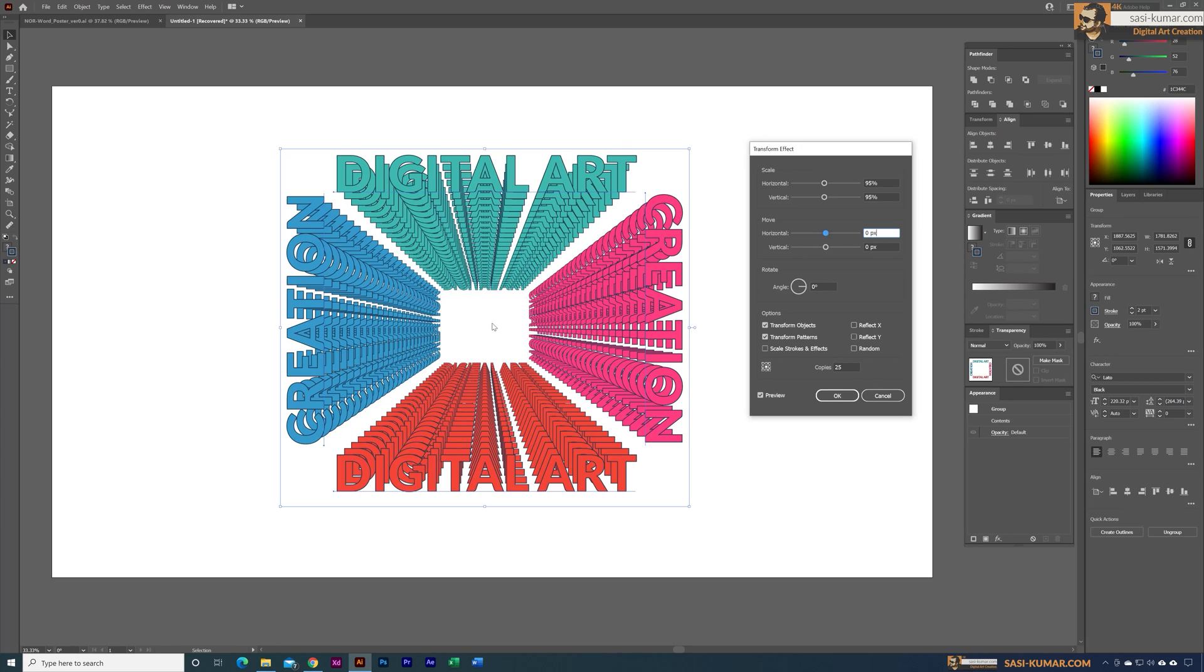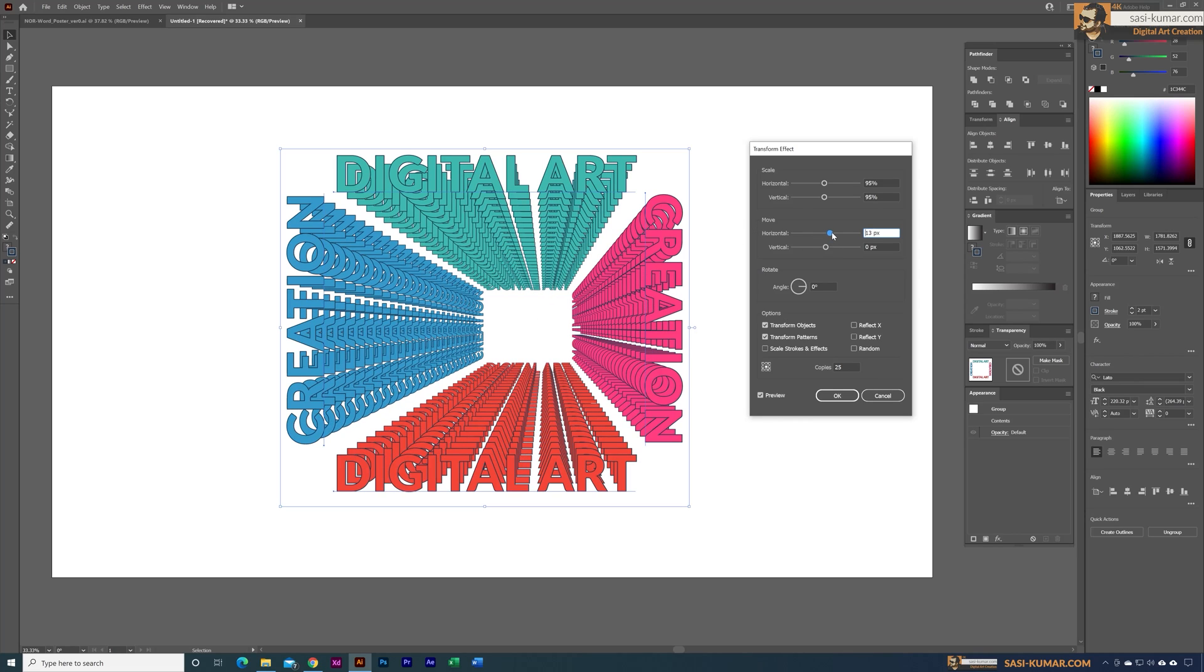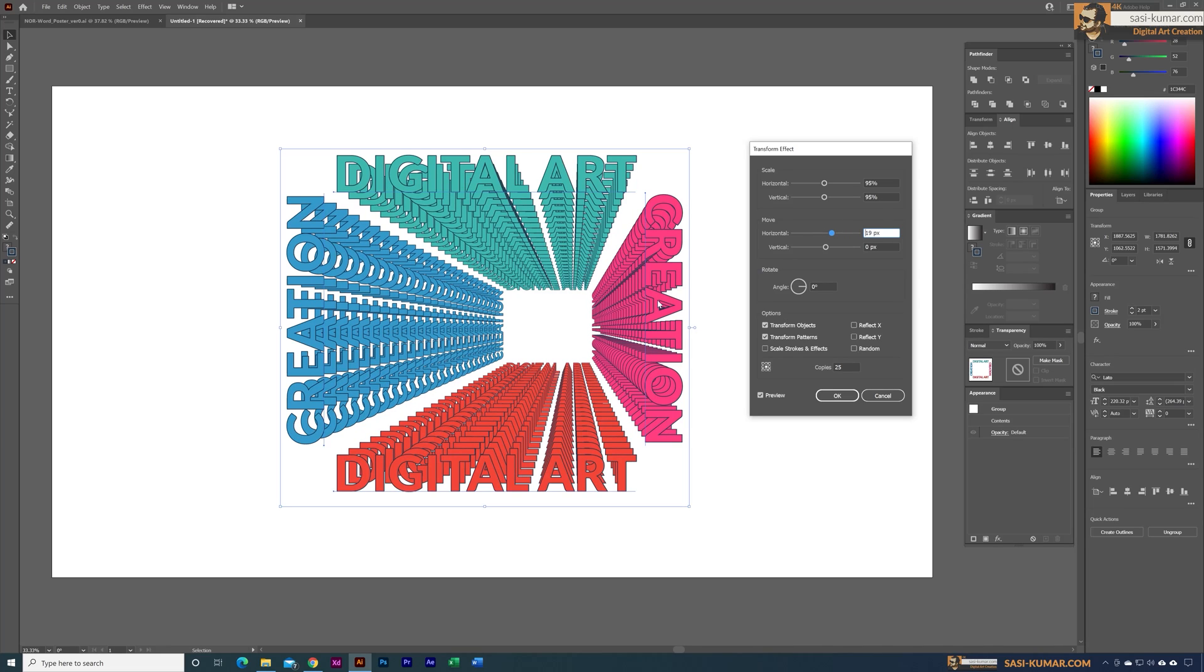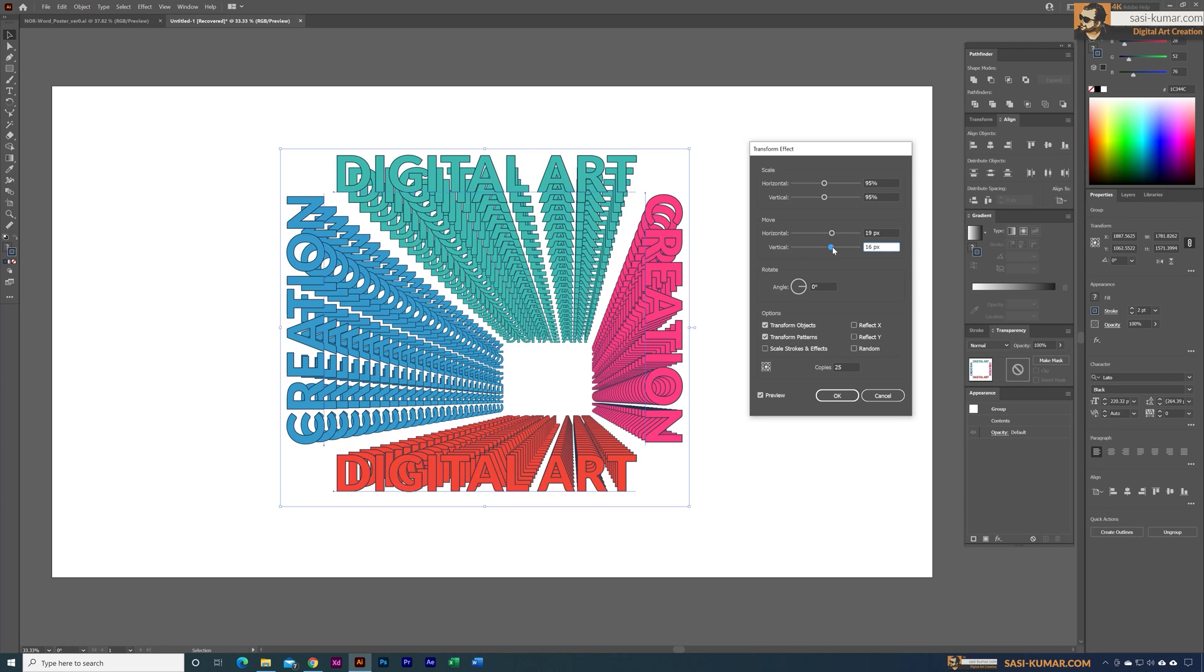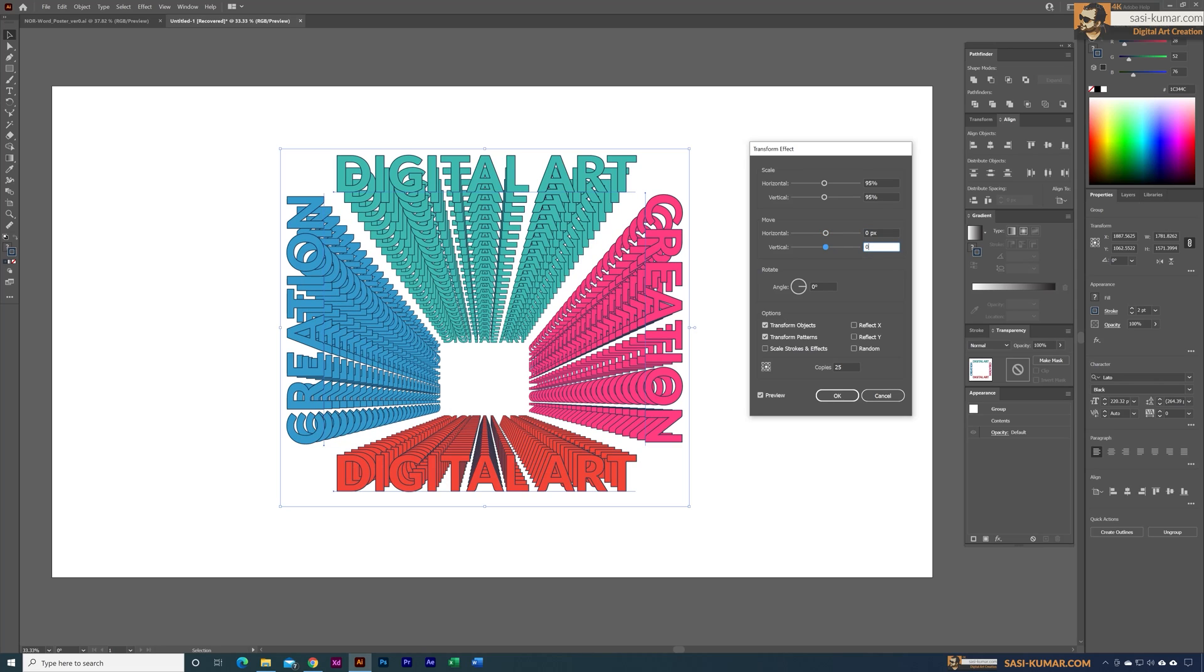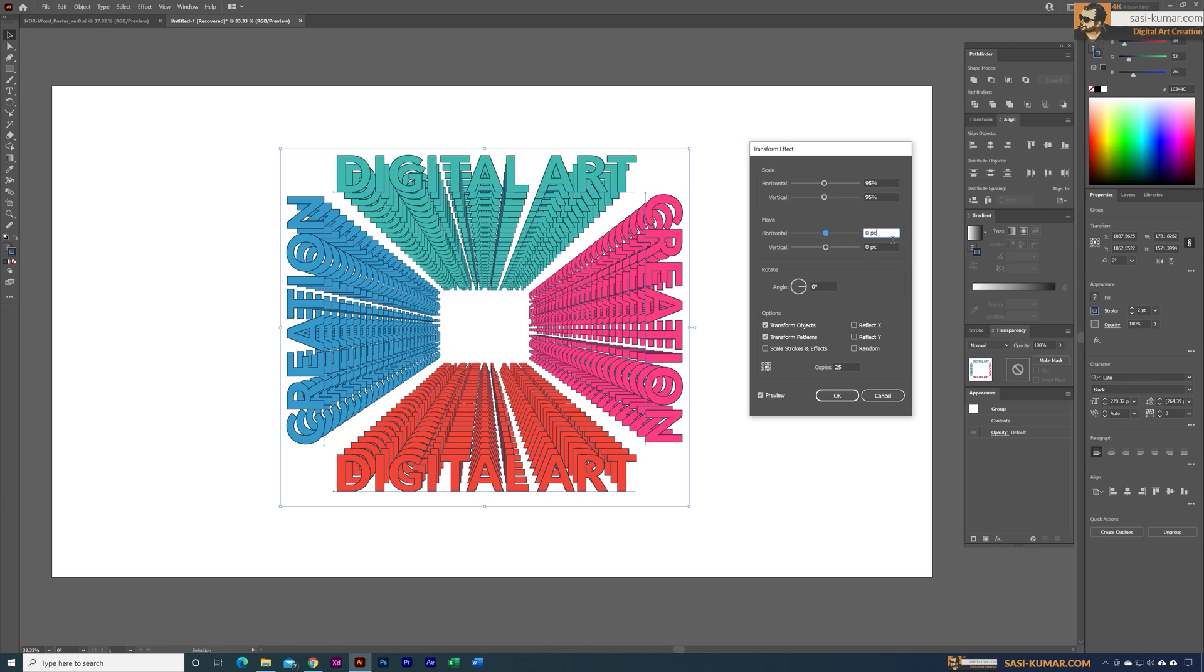You can move using the move tool in here. So based on this movement you can see each of them are moving based on these horizontal or vertical pixels. For this example we don't have to move anything - I'm just going to make it zero. Now I'm going to change the angle to maybe five degrees and see how it looks.